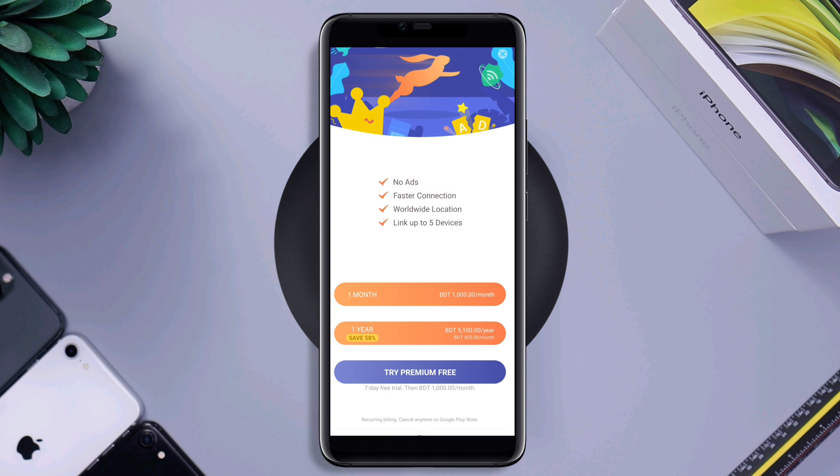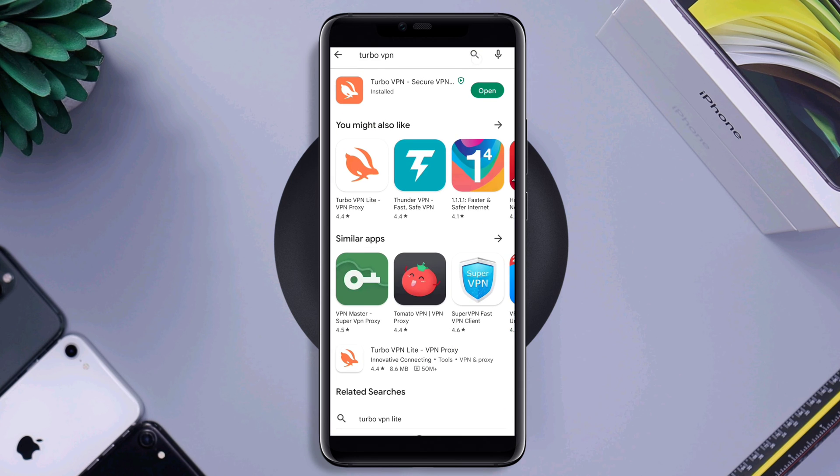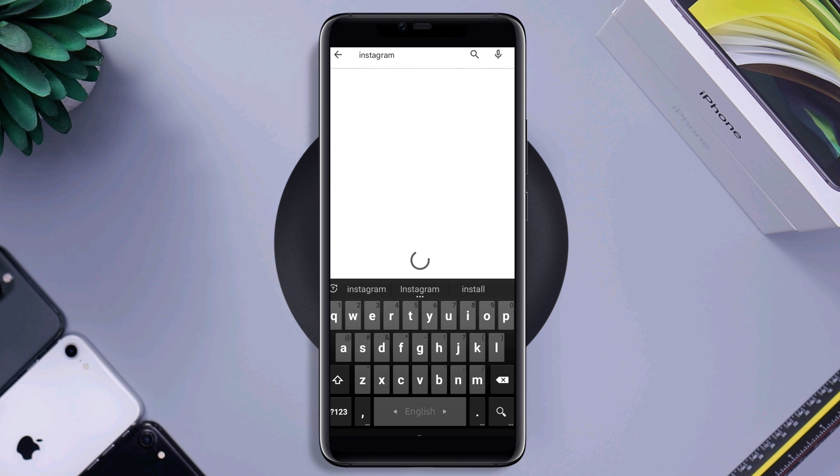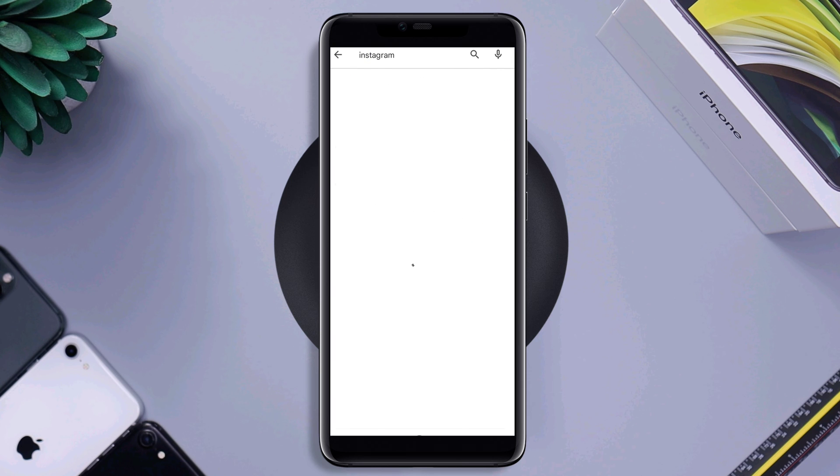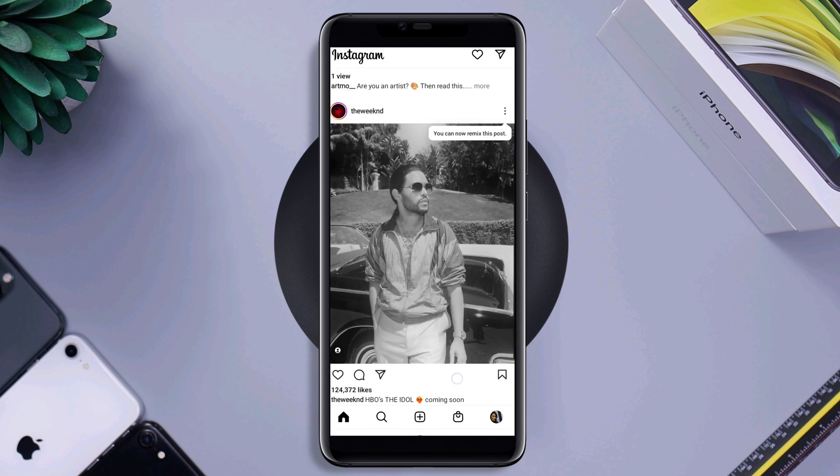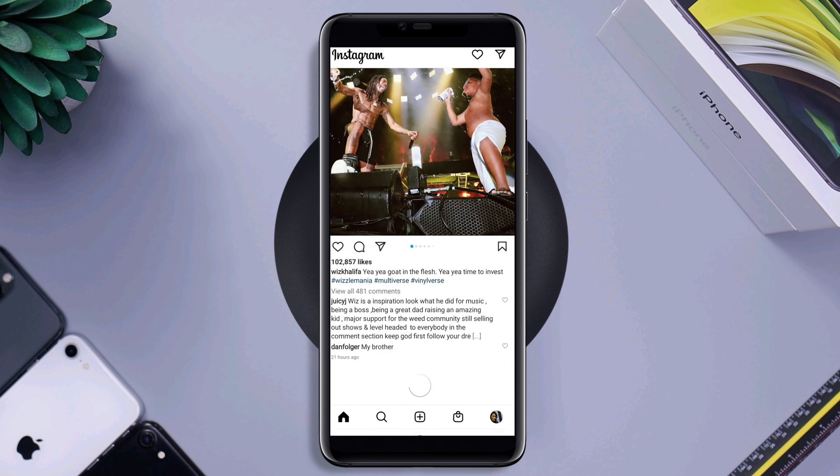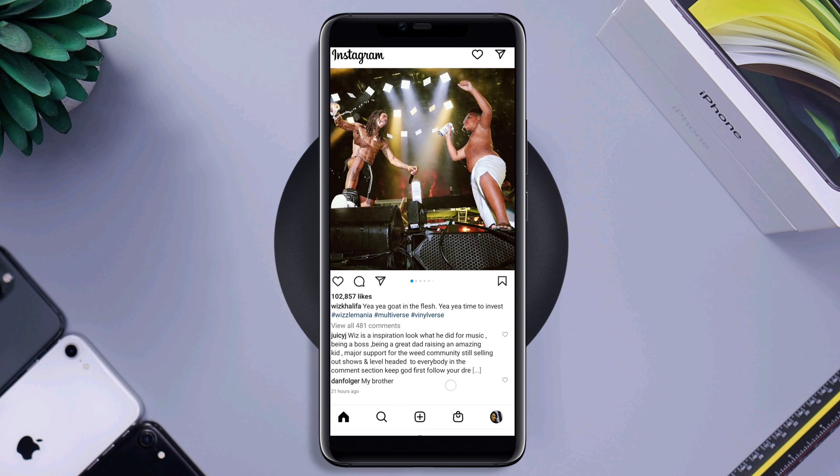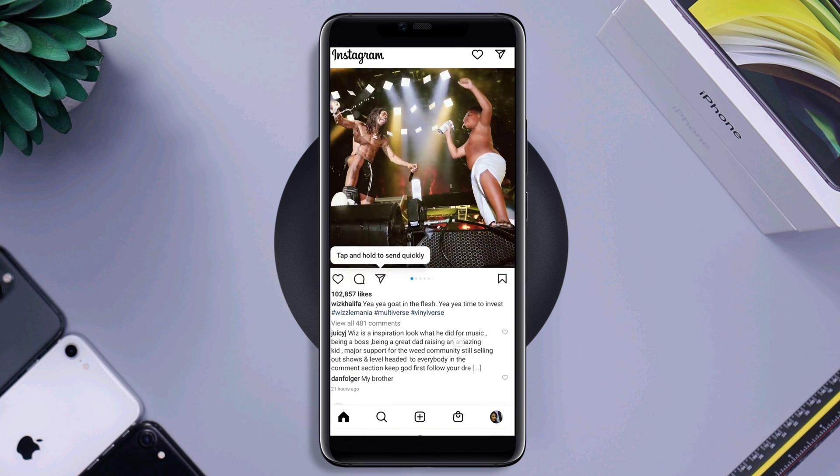Now, go back to your Play Store. And now, quickly check for a new software update for Instagram. Now, go back to your Instagram account. Enter your Instagram credential. And check if it still shows you the old post.